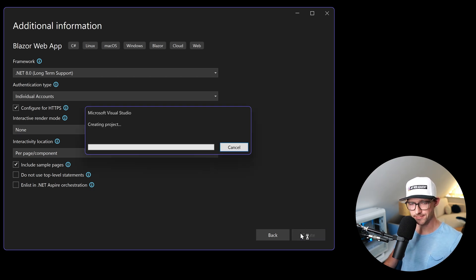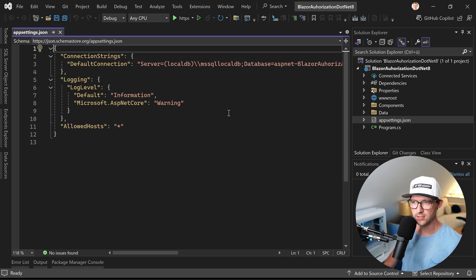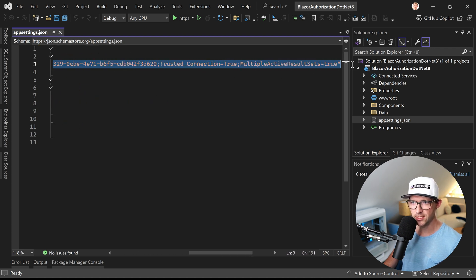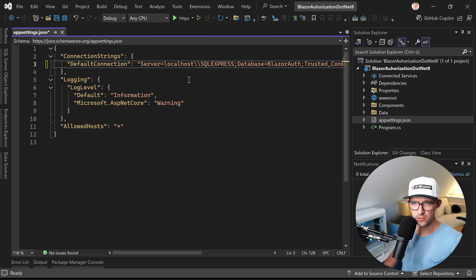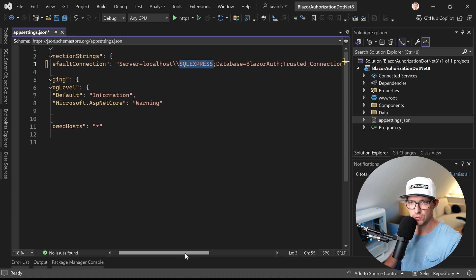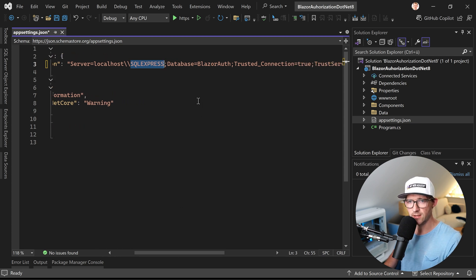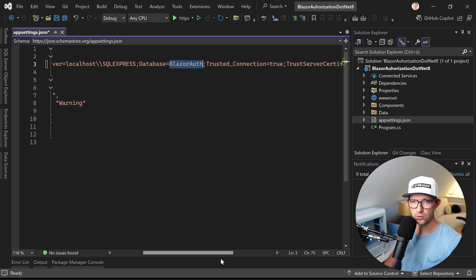Create the project. The very first thing I tend to do is go to appsettings.json and change the connection string, because I have the free SQL Server Express installed. Just Google for SQL Server Express, download and install it, and also install SQL Server Management Studio — everything available for free. We call this database BlazorAuth, with TrustConnection and TrustServerCertificate both set to true.